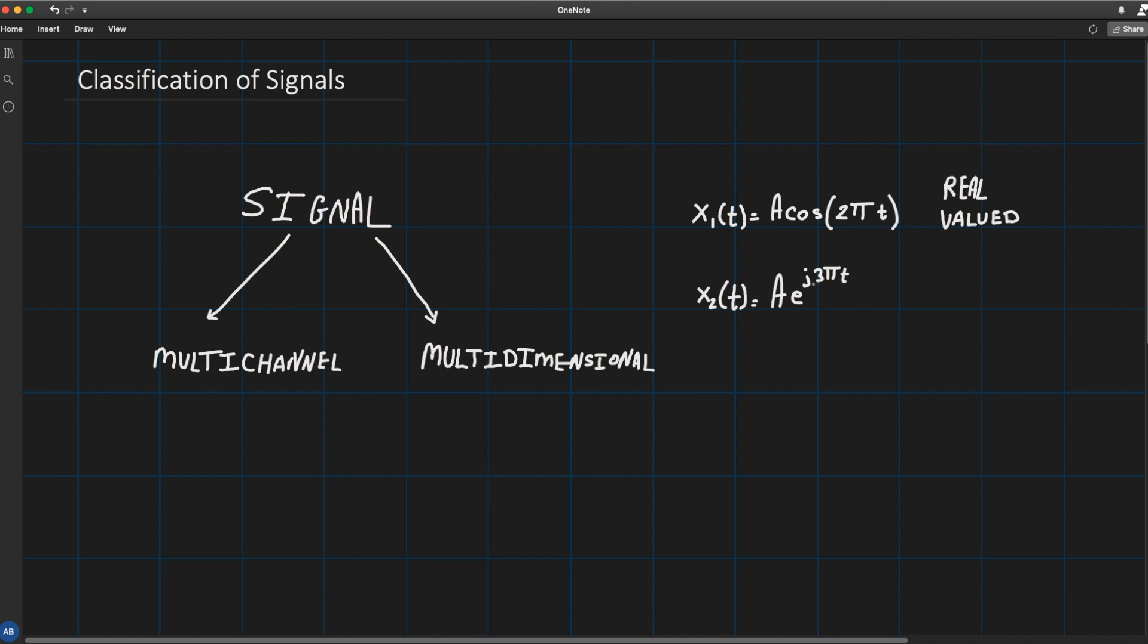This is in complex exponential form that also could be expressed in algebraic form as cos(3πt) + j·sin(3πt). The signal is clearly complex valued, it returns a value in the complex field.